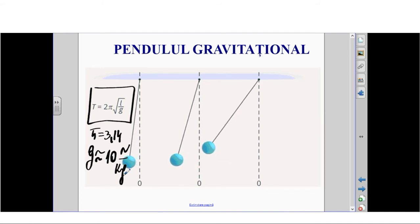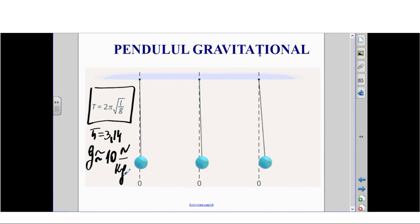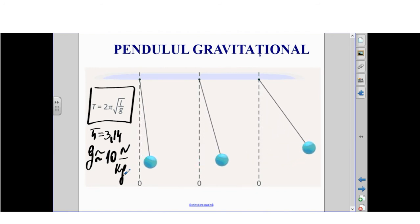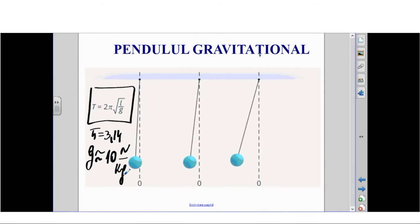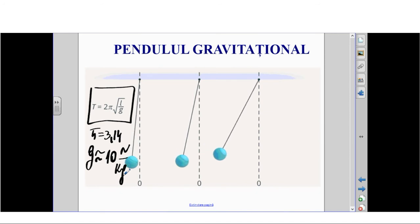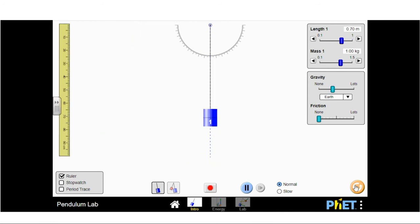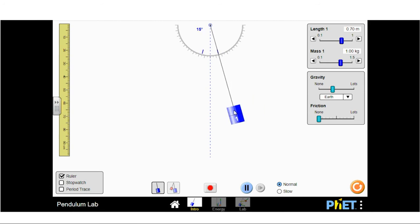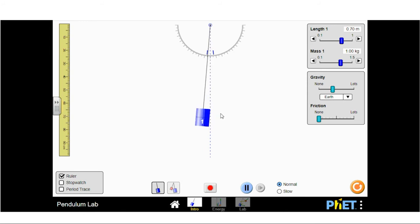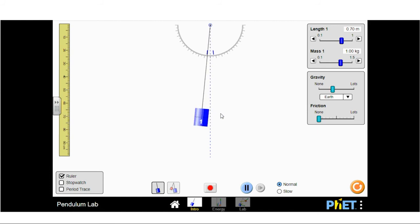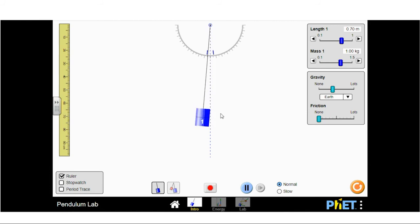Dacă va fi indicație suplimentară de la profesor, atunci vom lua G cu mai multă precizie: 9.81, 9.83 sau 9.79, în funcție de dacă suntem la ecuator sau la pol. De asemenea, folosind laboratorul virtual, puteți studia oscilațiile în funcție de abaterea unghiulară — fie 10 grade, 15 grade sau 5 grade — pentru a vedea dacă perioada oscilațiilor depinde de abaterea de la poziția de echilibru. Recomand ca abaterea să nu fie mai mare de 15 grade, deoarece la unghiuri mai mari apar efecte suplimentare care se studiază la facultate.